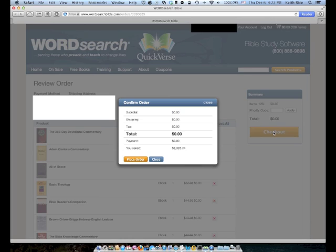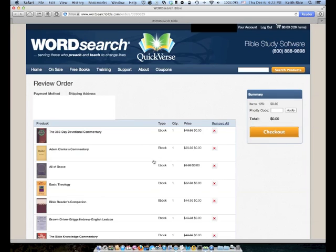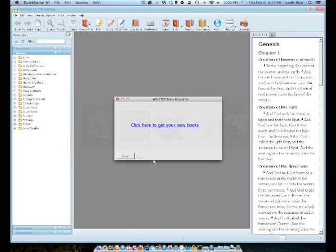But at this point, you click Place Order, you would get a screen with your account number and your password. You'll also get an email at the email address you set up in your account. So that way, if something happens and you accidentally close the window, you can go to the email and get that information. Now, I'm not going to click Place Order here because I've already placed my order and I've already downloaded everything, so I don't have to go through this another time. So I'm going to click Close here. And now what we want to do is switch back over to QuickVerse.